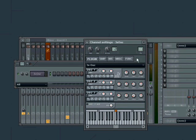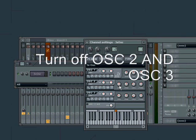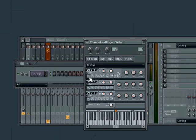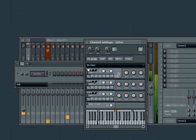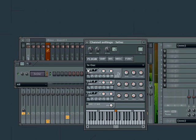Now we turn off the volume of the second and third oscillators and just leave the first one with a sine wave. Let's test it. A little lower, just about it.